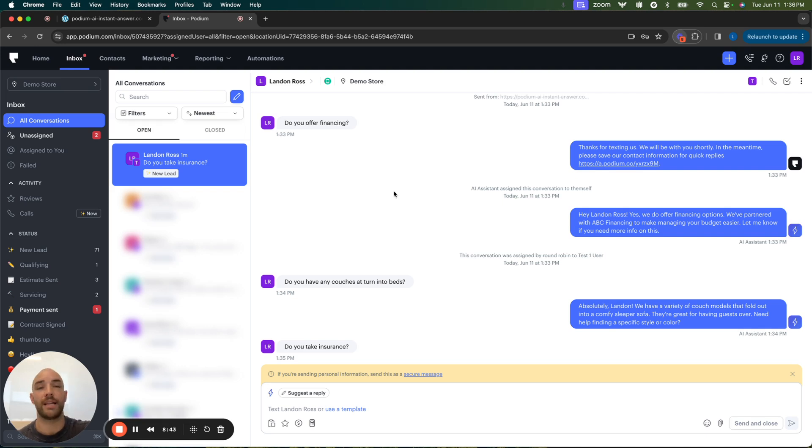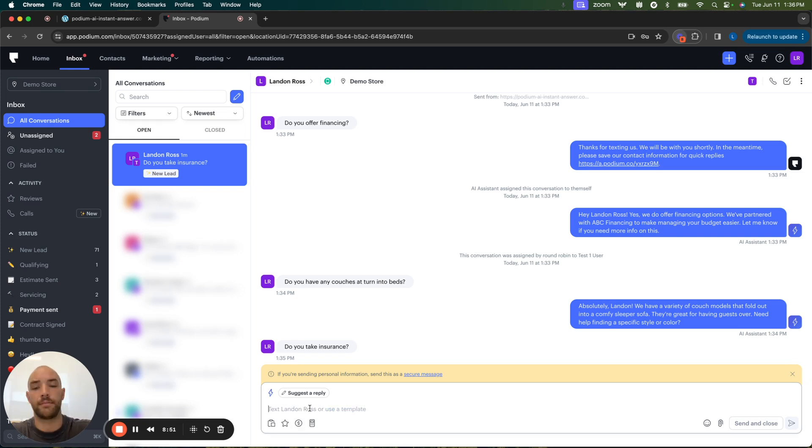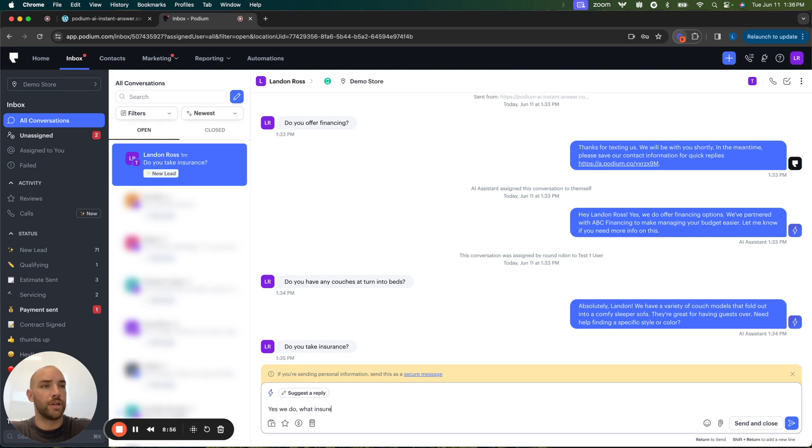The great thing is that as they're responding, let's say that I have time to come in and actually take over this conversation. I can say, yes, we do. What insurance do you use?